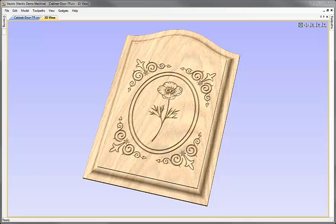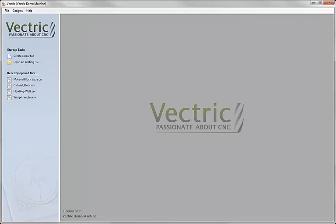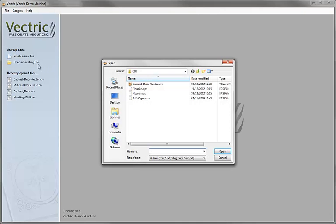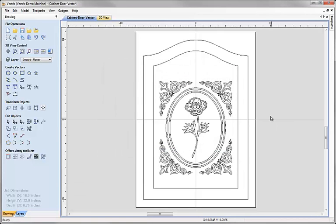Let's start a new copy of the software. We'll go ahead and open the file that we created in the vector layout part of this tutorial. Click on the open existing file option and from within the project folder we're going to load the file cabinet-door-vector.crv. Hit open — there we can see the design we created.